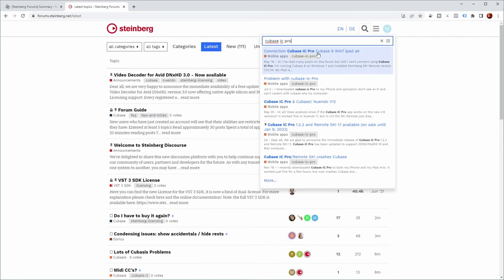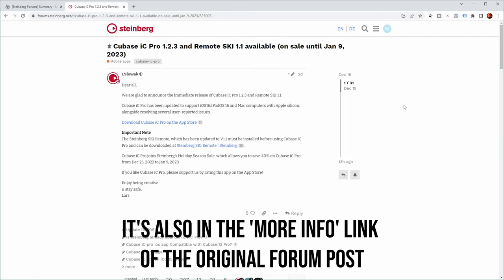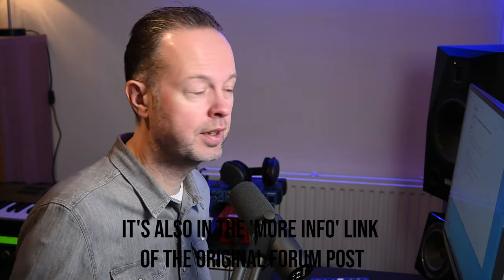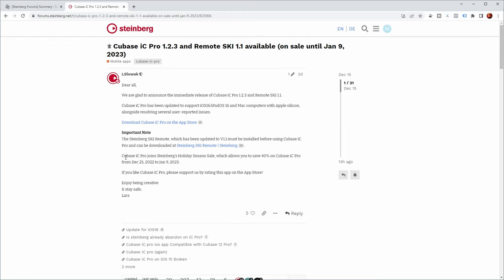Now, if you search the Cubase forums for Cubase IC Pro, you will actually find another very similar post with some additional information and I'll put a link to that in the description because in this post,